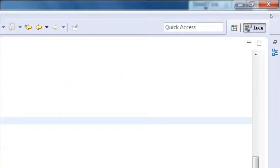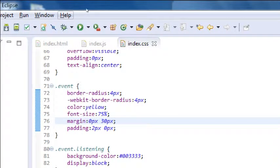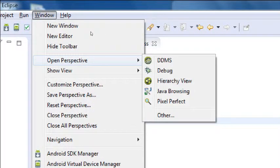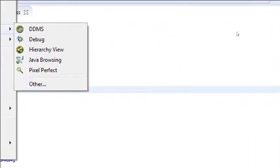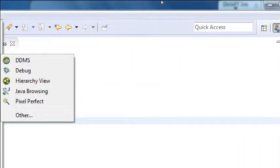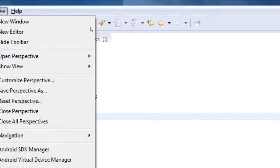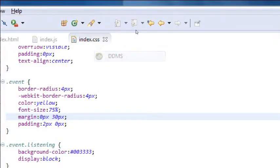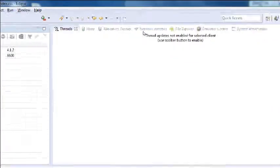This says Java — we're in this default perspective. And under Window, Open Perspective, we've got Java. So we could switch over to DDMS. We'll look at DDMS.